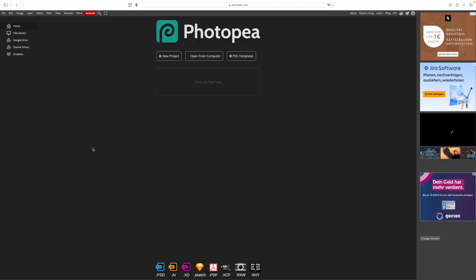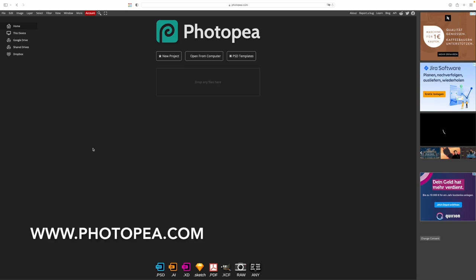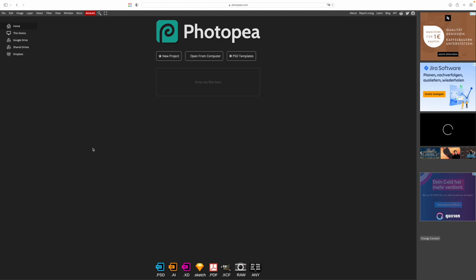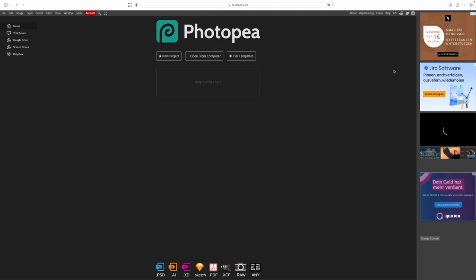Once we have found something we like, we go to this web page over here: www.photopea.com. Photopea is a web-based Photoshop alternative that is completely free to use. You can see some ads on the right hand side. This is how they keep the service running.